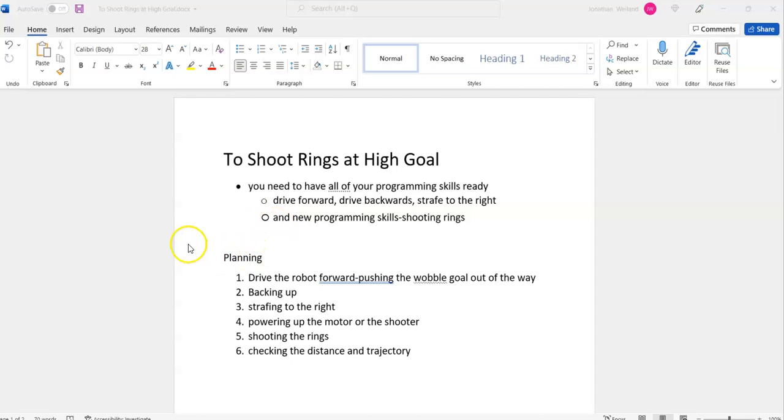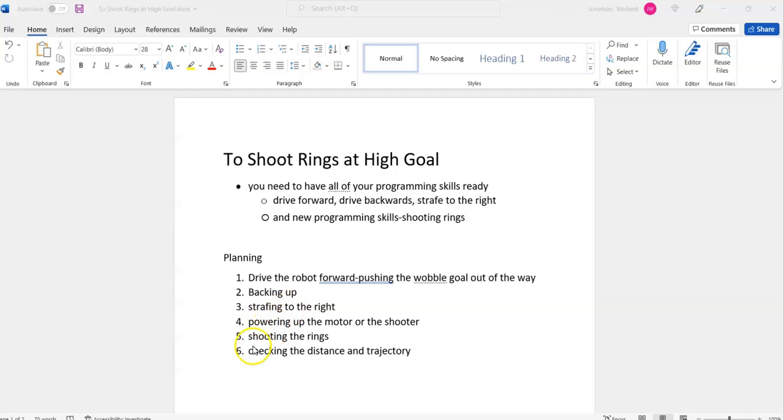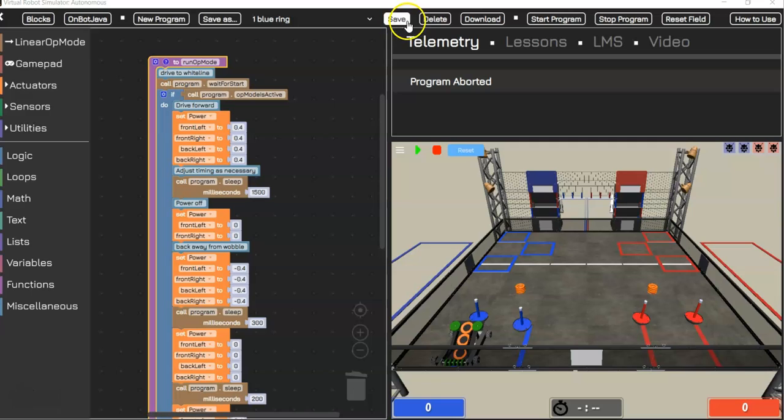Next, we have to plan our approach. We're going to drive the robot forward, push the wobble goal out of the way, back up, strafe to the right, power up the motor of the shooter, shoot the rings, and check the distance and trajectory. Let's see if this works.